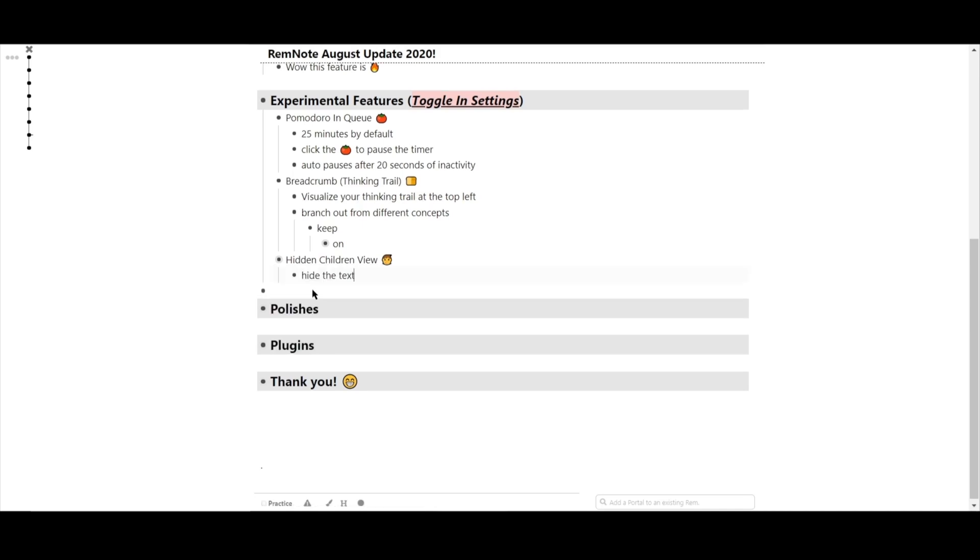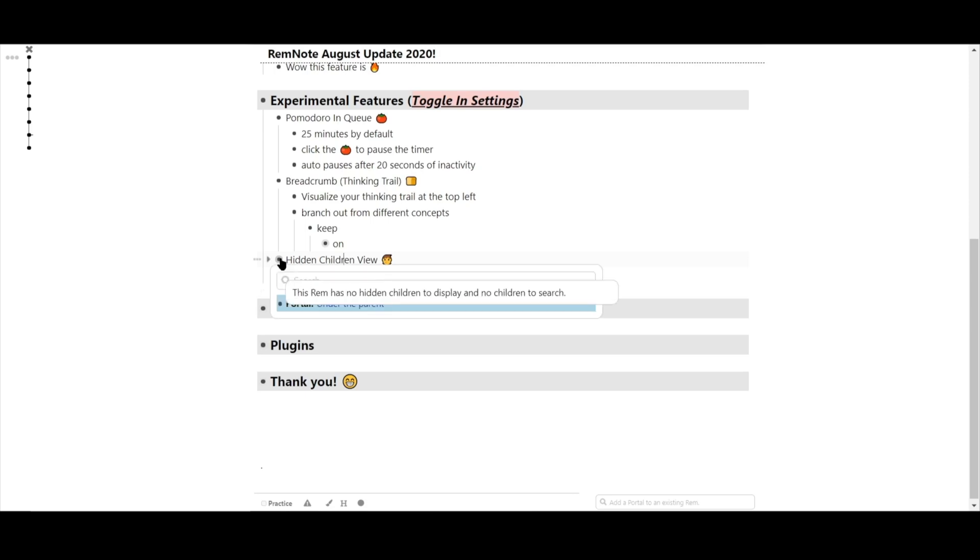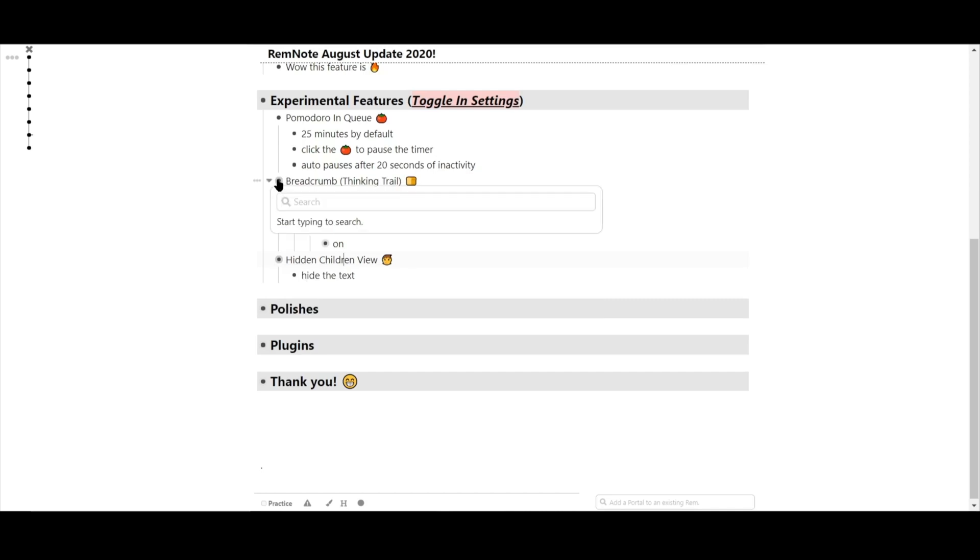As mentioned, these are experimental features and we want to continue improving them. Any feedback would be great, so head on over to our Discord and let us know what you think.